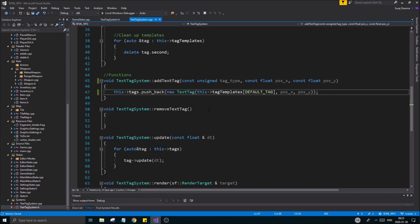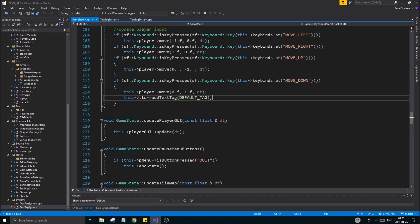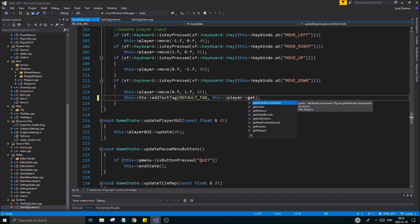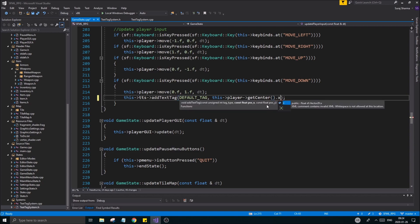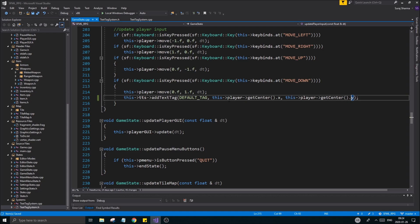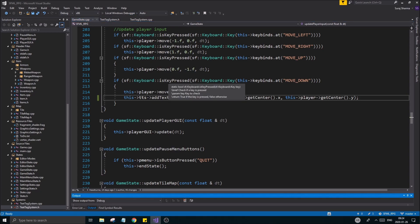Once that is done we're good to go. In your game state dot cpp, go to wherever you're adding a text tag to your text tag system — at around line 215. We're going to set the player's position here, so we use player.getCenter().x and player.getCenter().y. Since getCenter returns a vector2f and our function only takes x and y, we have to write it out. The other option would be to make an overloaded function taking a vector2f, but for now we'll keep it like this. This should add the text tag at that position.